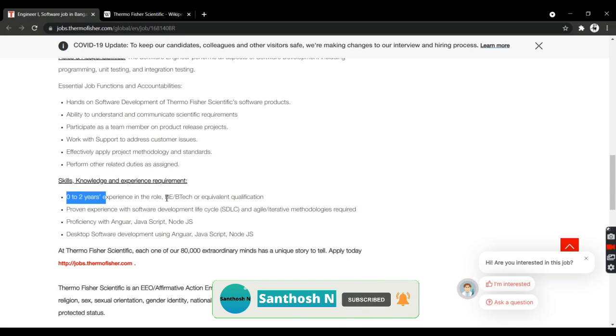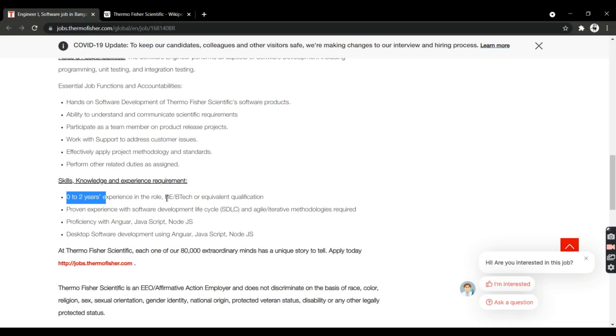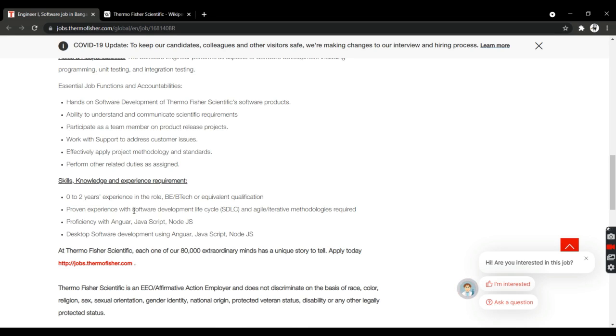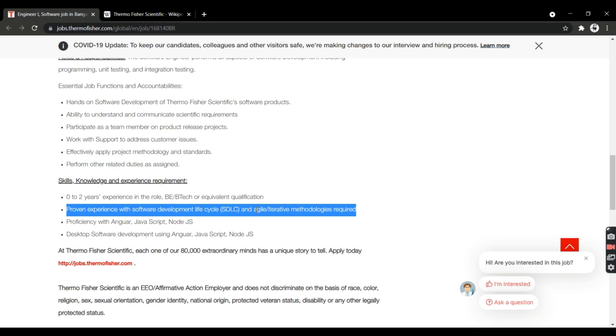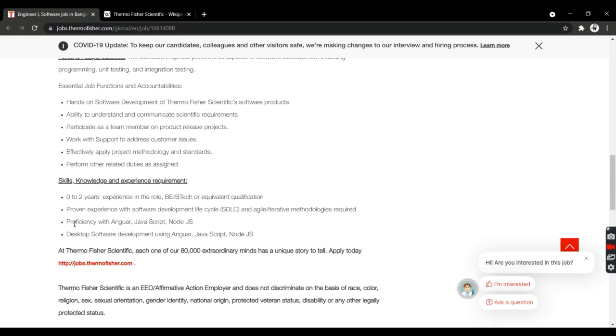You need to have a degree like BE, BTech, or equivalent qualification. You need to prove experience with SDLC—software development life cycle—and demonstrate ability with Agile systems, as well as proficiency with Angular, JavaScript, and Node.js.